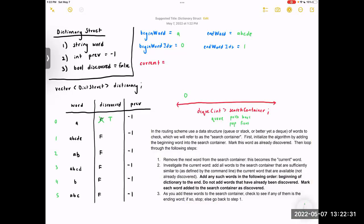Step one: remove the next word from the search container — this becomes the current word. Since we're doing a queue, we perform a pop front and set that equal to current. Step two: investigate the current word. We add to the search container all words that are sufficiently similar to the current word — as defined by the command line options — that have not already been discovered. For this example, let's assume all morphs are enabled: length, swaps, changes, everything.